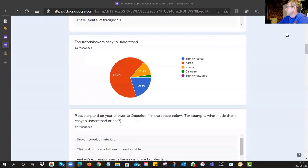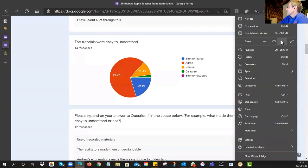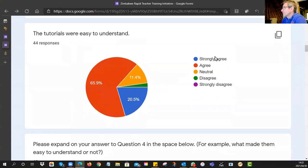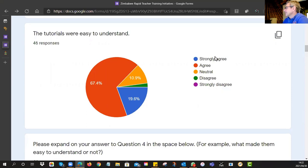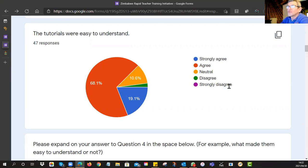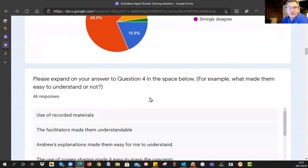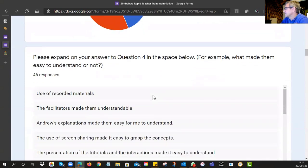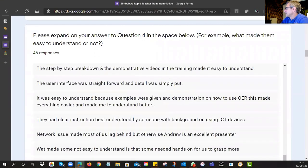We also asked: 'The tutorials were easy to understand.' You can see the figures changing as responses come in — it's up to 67.4% agreeing that they weren't too difficult and were easy to understand, with just on 20% strongly agreeing. About 10% are saying neutral, so I'll need to read through those responses to find out what the negatives were with that particular item.